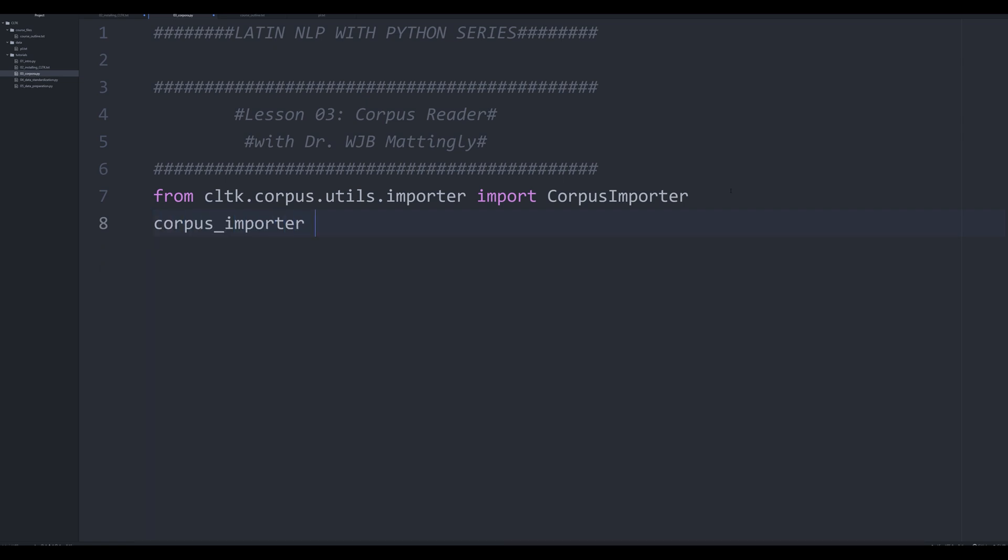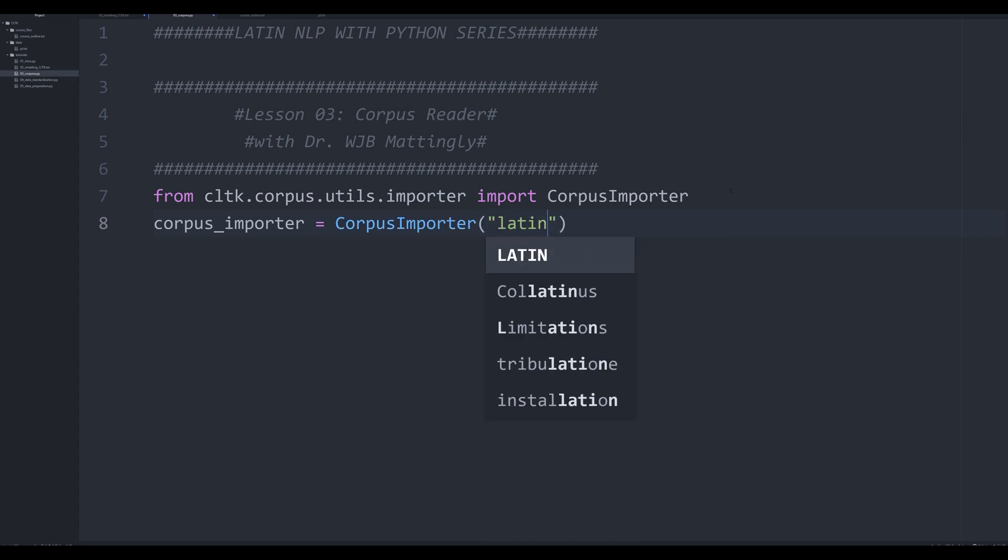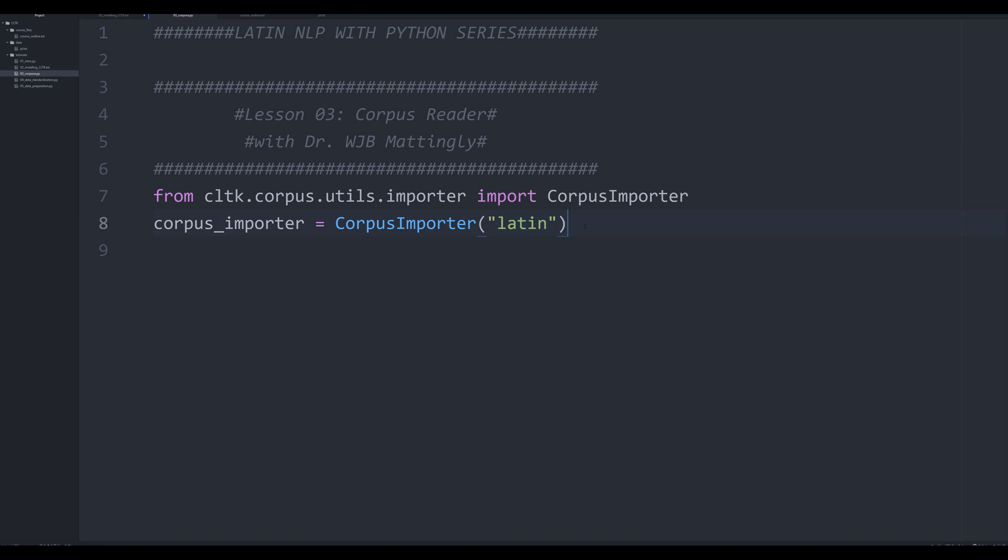We're going to do corpus importer. This is the Pythonic way to do it. It's how it's laid out in their documentation. What we're going to say is we're going to say corpus importer. And we're going to say for this video series, Latin, because we're working with Latin texts. Were you to be working with Greek or Persian or Old Norse, you would change this to the corresponding language. That's going to be the only argument that we pass to corpus importer.